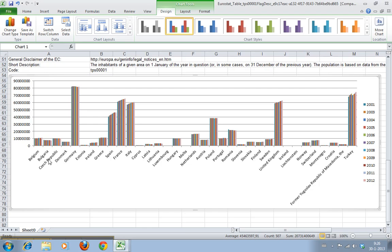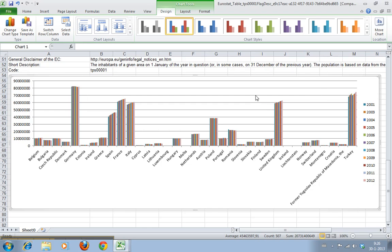And now you can see Germany is really big and France is really big but it's not as big as Germany but it's growing. And Turkey is also very big and it's growing even more.